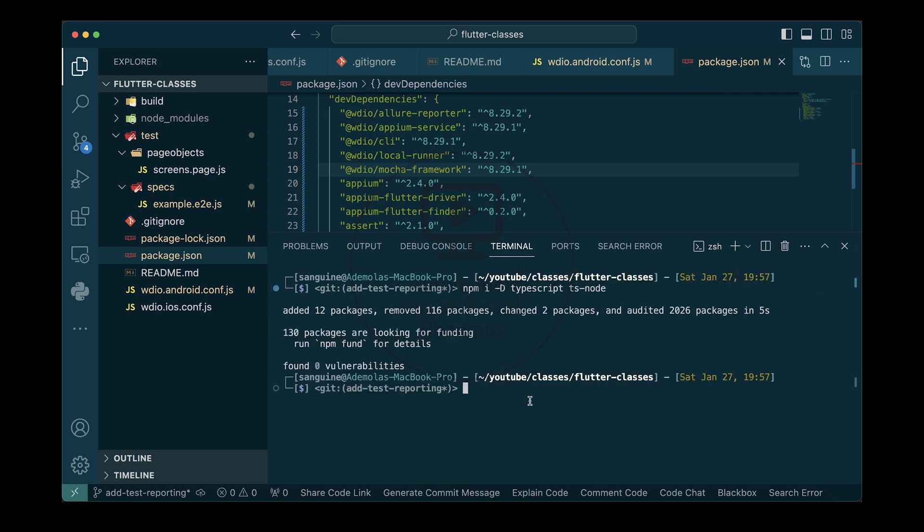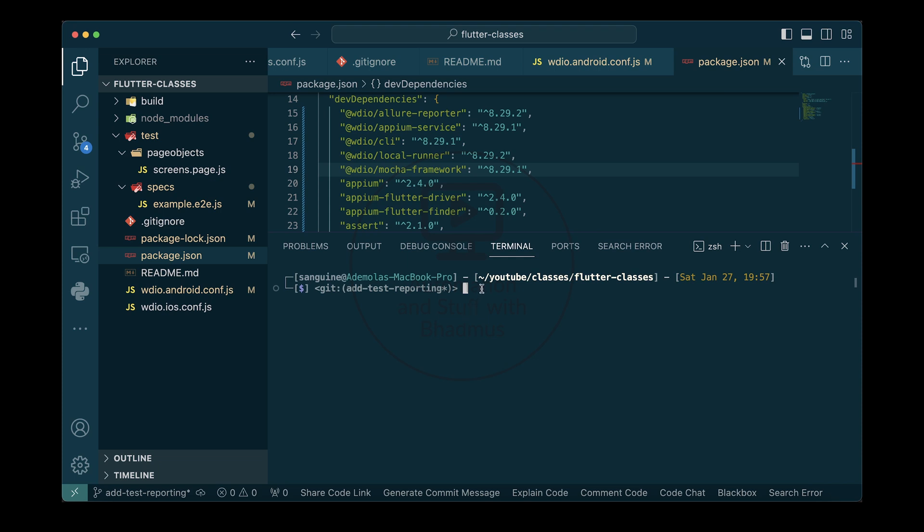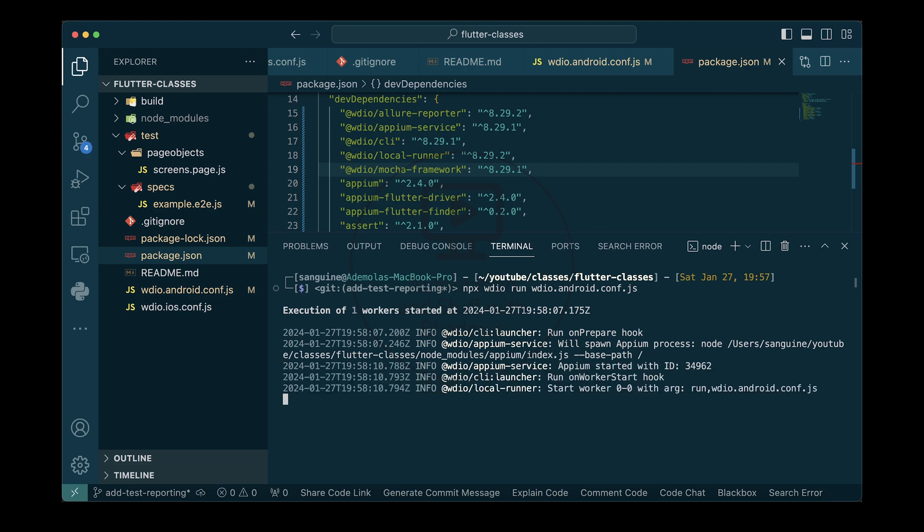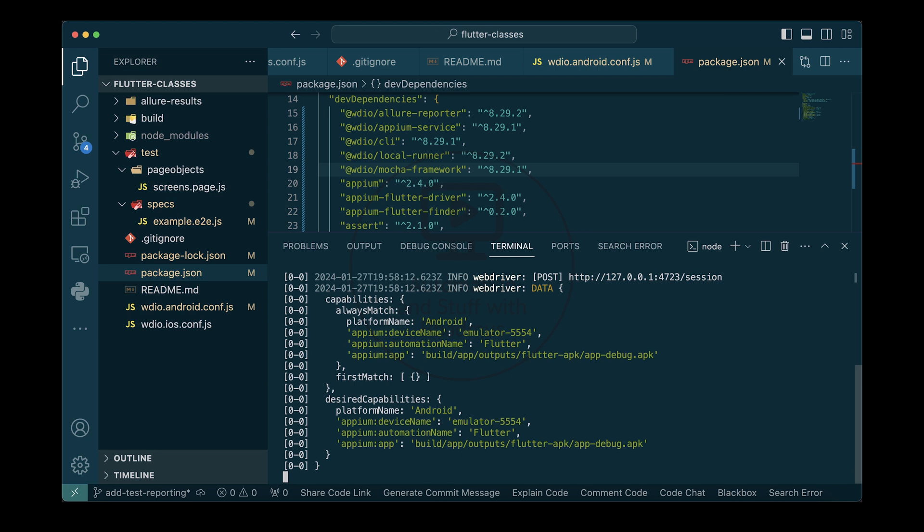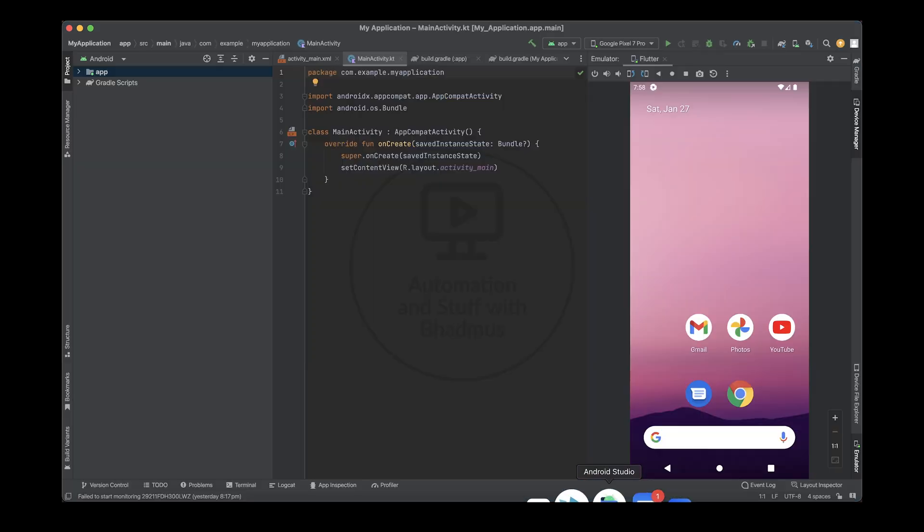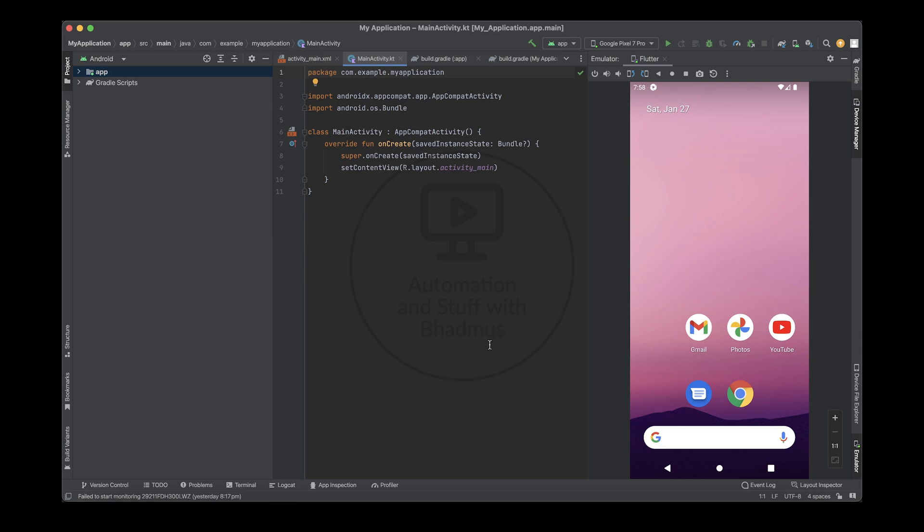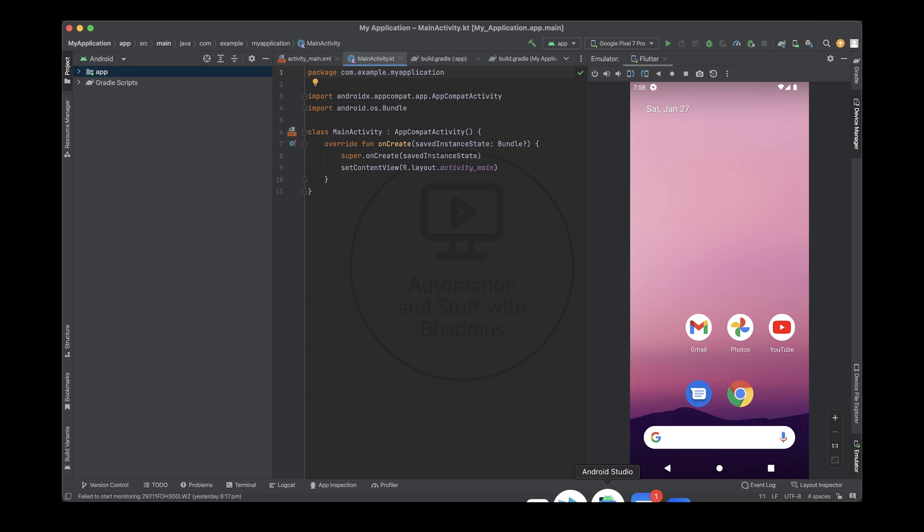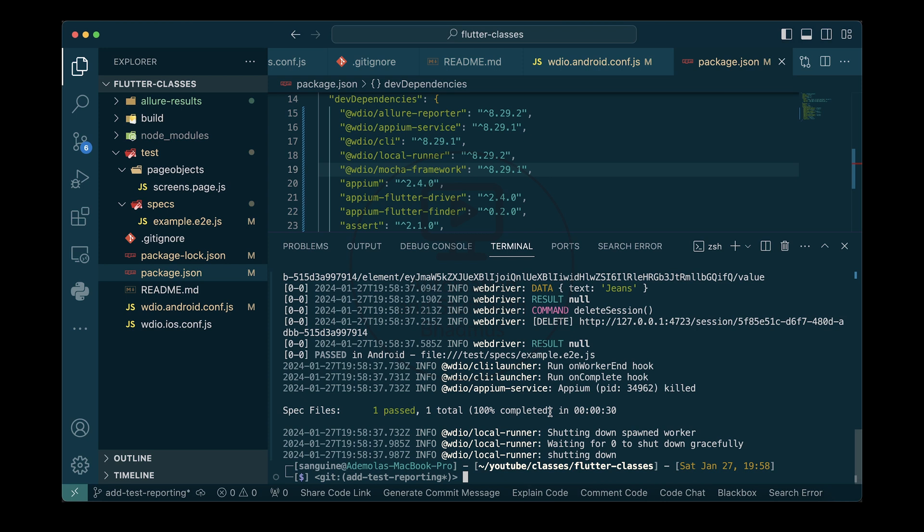There is TS node and TS node cannot work alone without having TypeScript. So I'm just going to go ahead and install TS node and TypeScript as a dependency. Let me install both of them. Now that has finished installing, let us try to run our test again and see. We should look out for the error report.